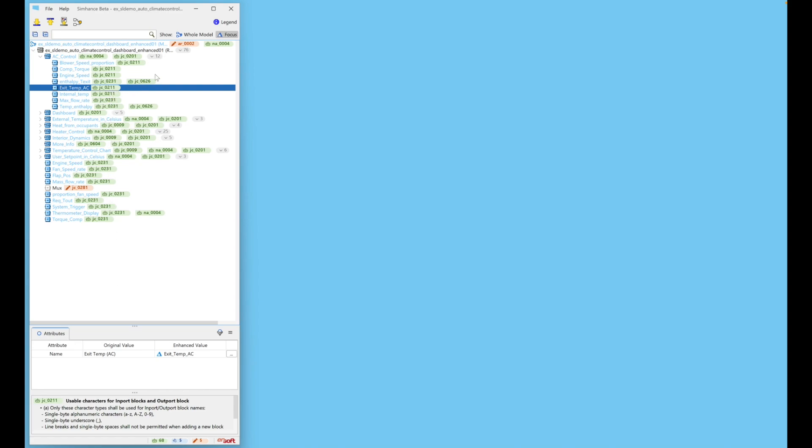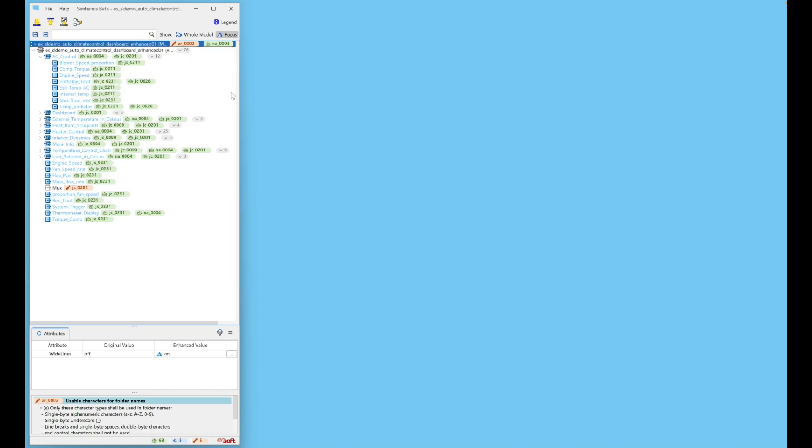An orange pencil icon indicates that the fix has to be done manually. Our 0002 states that the model's folder name has invalid characters. This can be fixed outside SimHance.